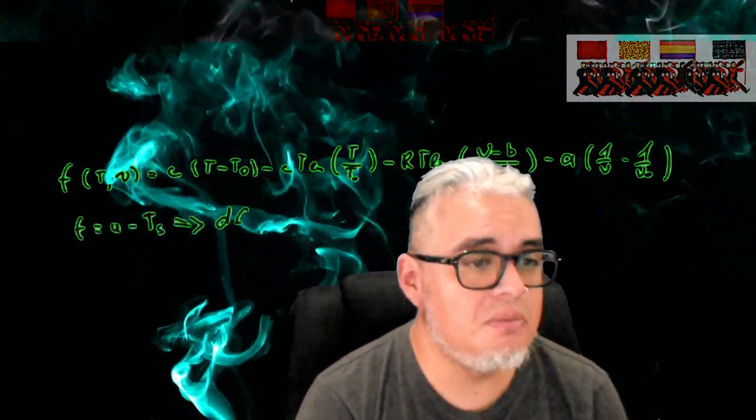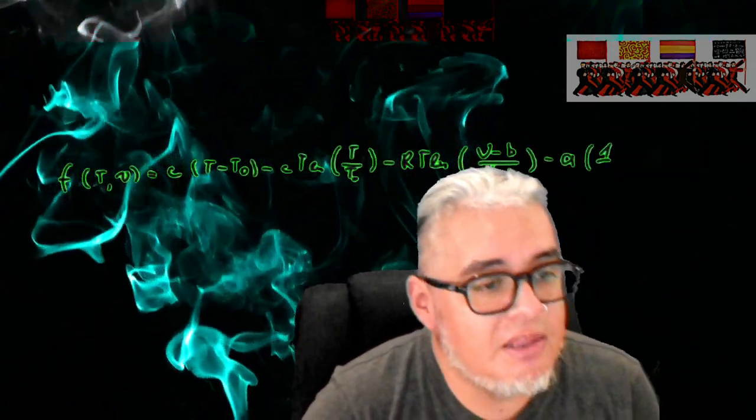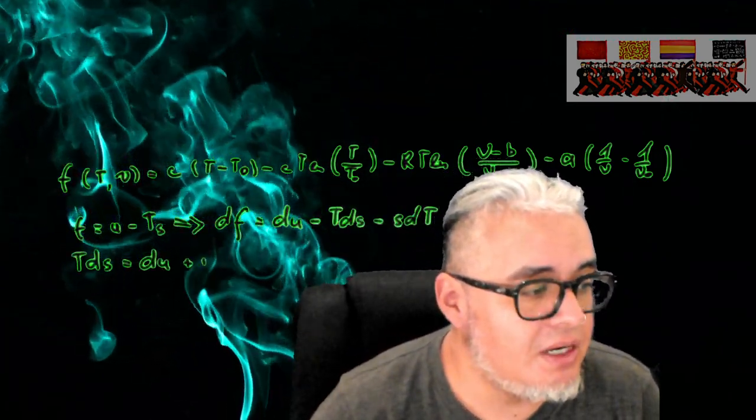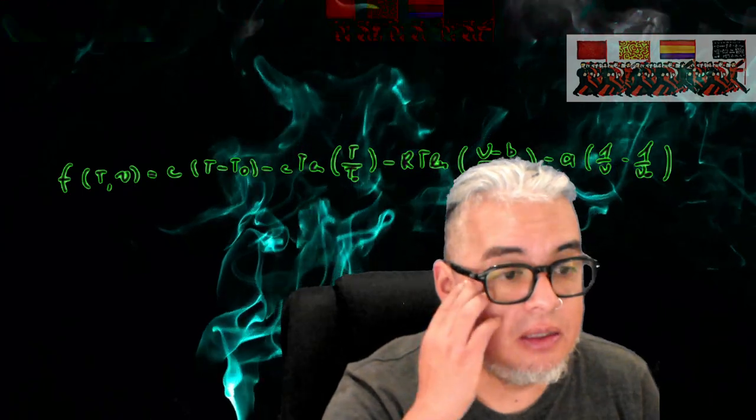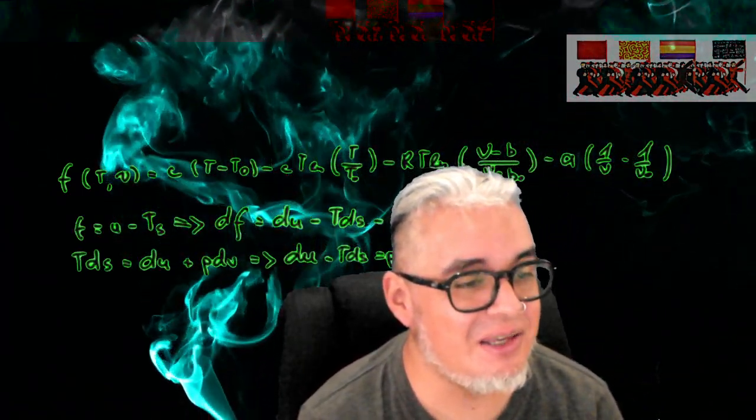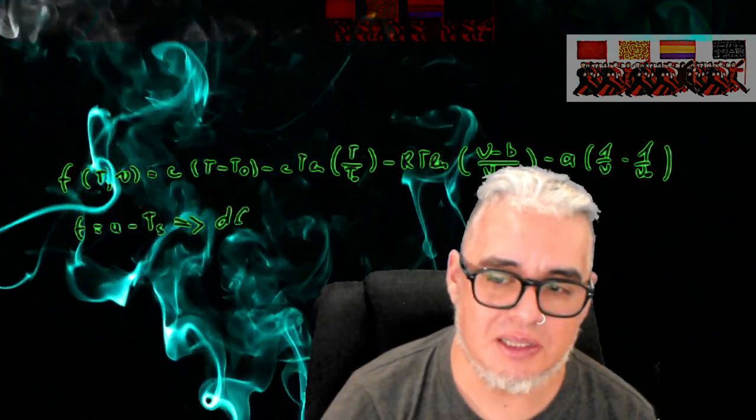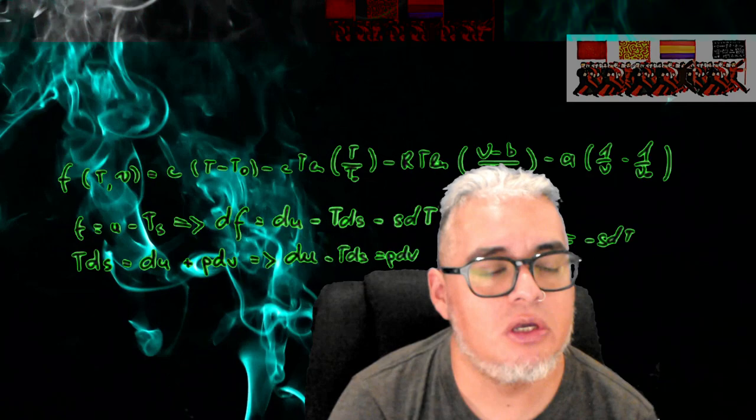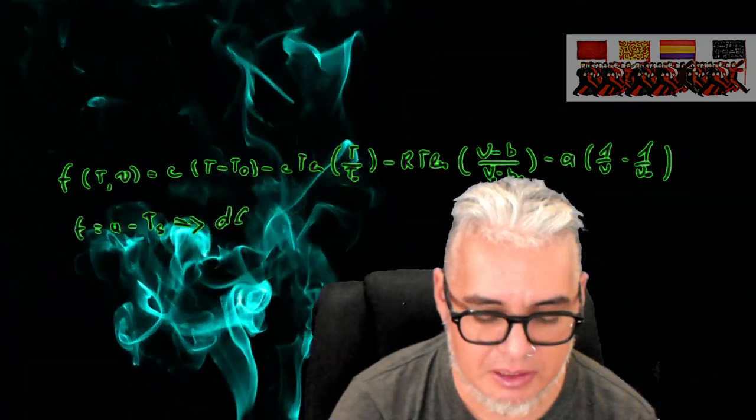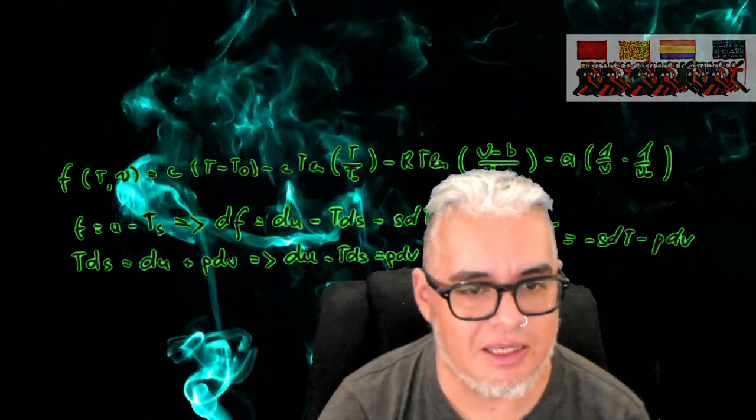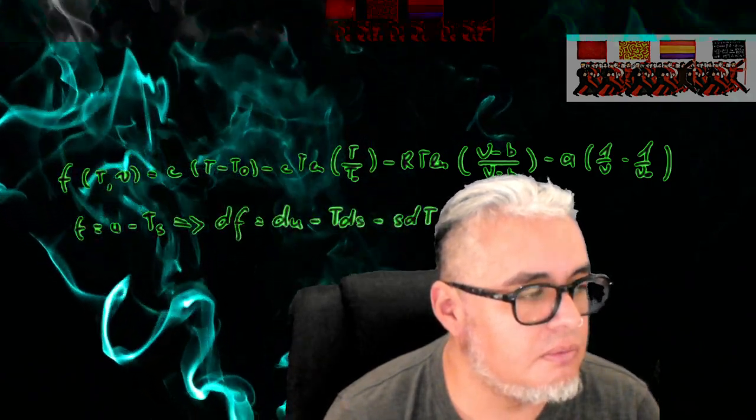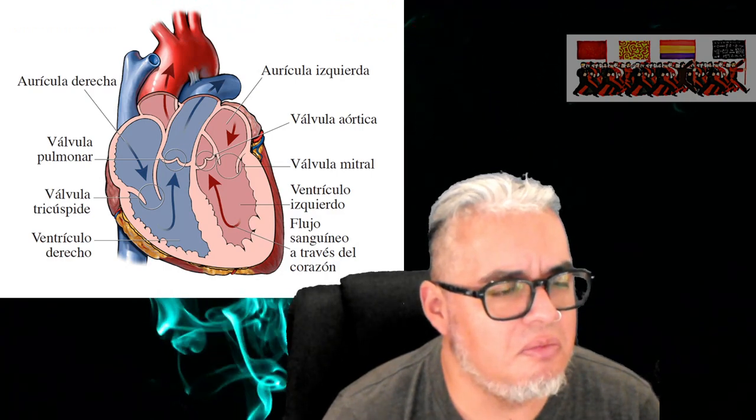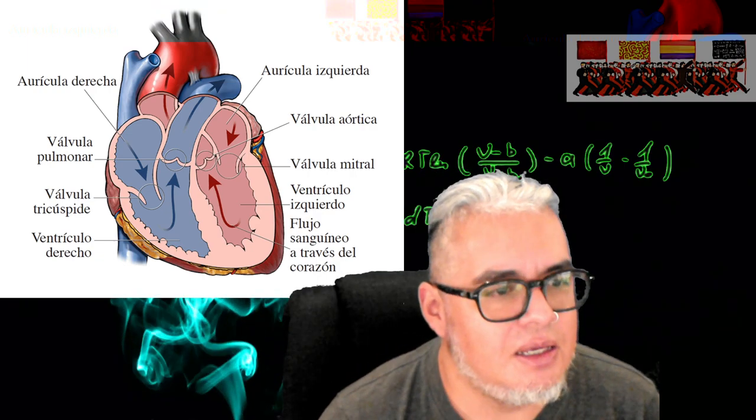Hola, ¿qué tal a todos? Bienvenidos a una nueva sesión del curso de Biología Matemática 2. En esta sesión vamos a terminar de hablar sobre sistemas excitables. Vamos a hablar sobre el corazón y vamos a presentar el modelo de Fenton y Karma, que básicamente retoma las ideas de León Glass que vimos la sesión pasada y presenta una relación entre las ondas tipo scroll y los patrones del electrocardiograma que avisan o que son previos a un ataque cardíaco.